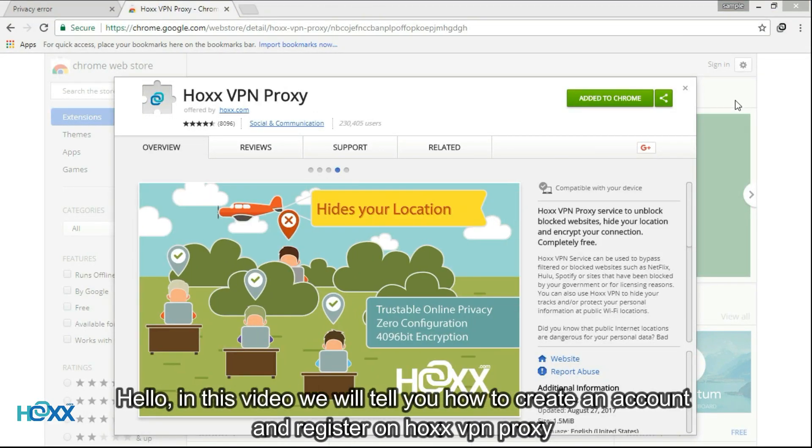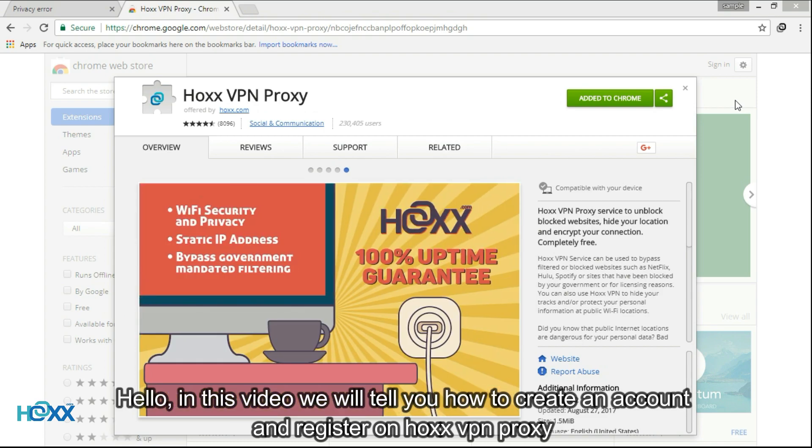Hello. In this video, we will tell you how to create an account and register on Hawks VPN Proxy.